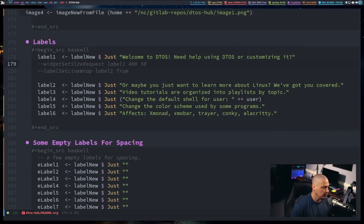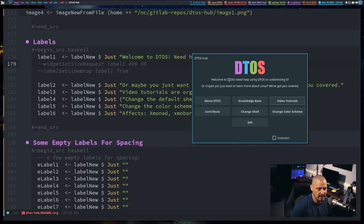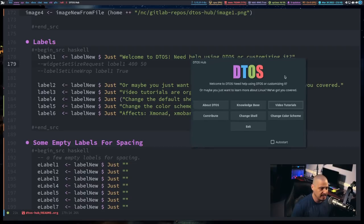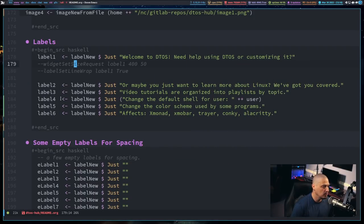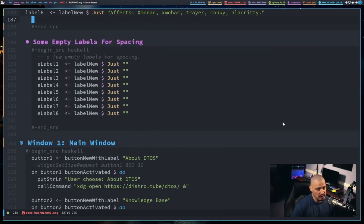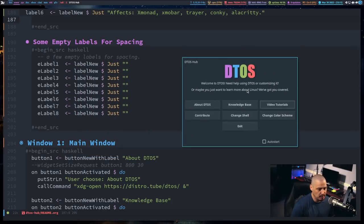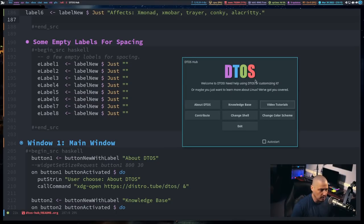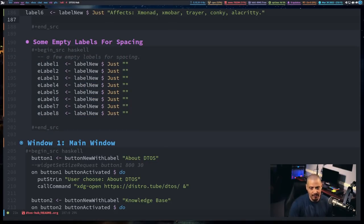Then I define some text labels. Labels are the writing — so underneath the image you see "Welcome to DTOS. Need help using DTOS or customizing it?" — that's a label. And "Maybe you just want to learn more about Linux. We've got you covered." — that's another label. I created six different labels throughout the application, plus eight empty labels, because there are spots where I just want some empty spacing. For example, I wanted some spacing between that text label and where the buttons start — how I achieved that was I just placed an empty label there.